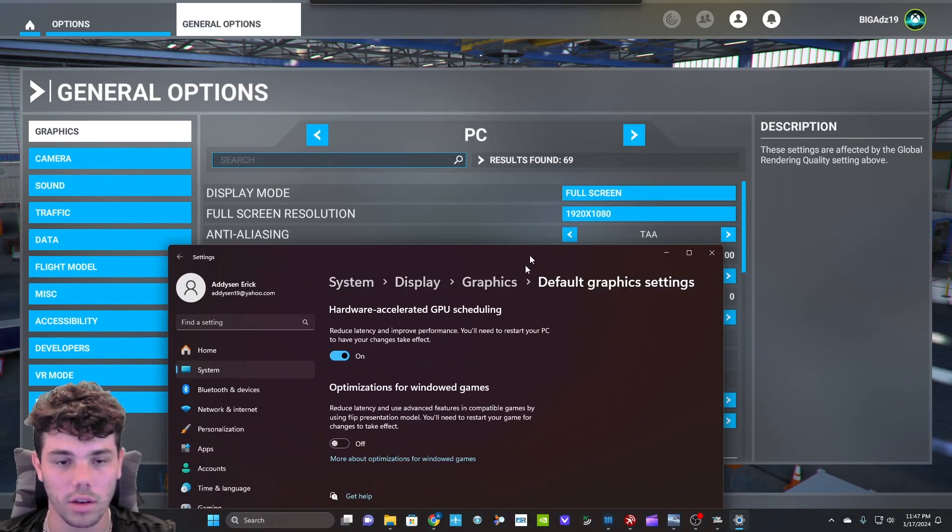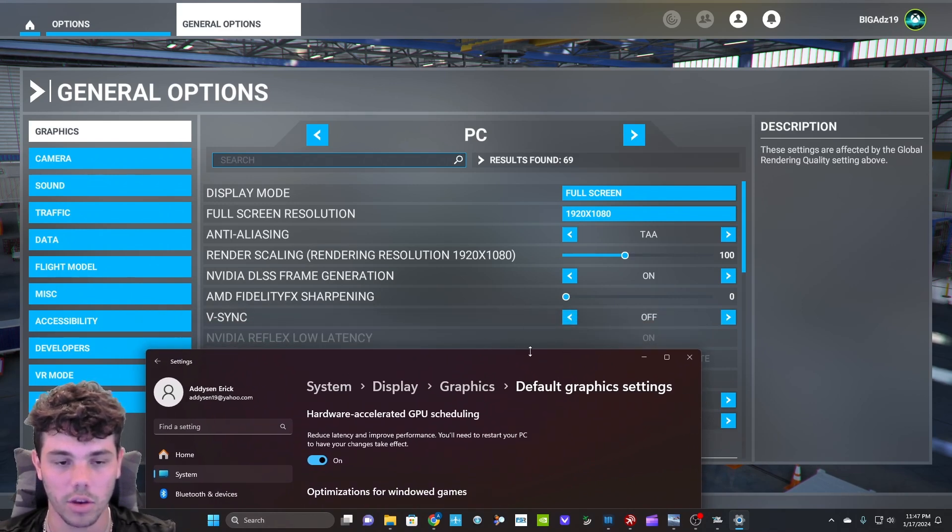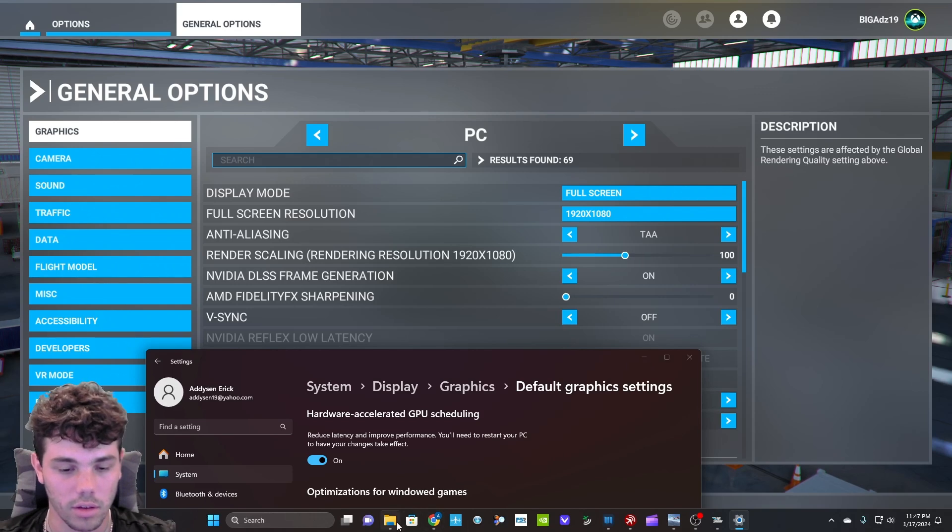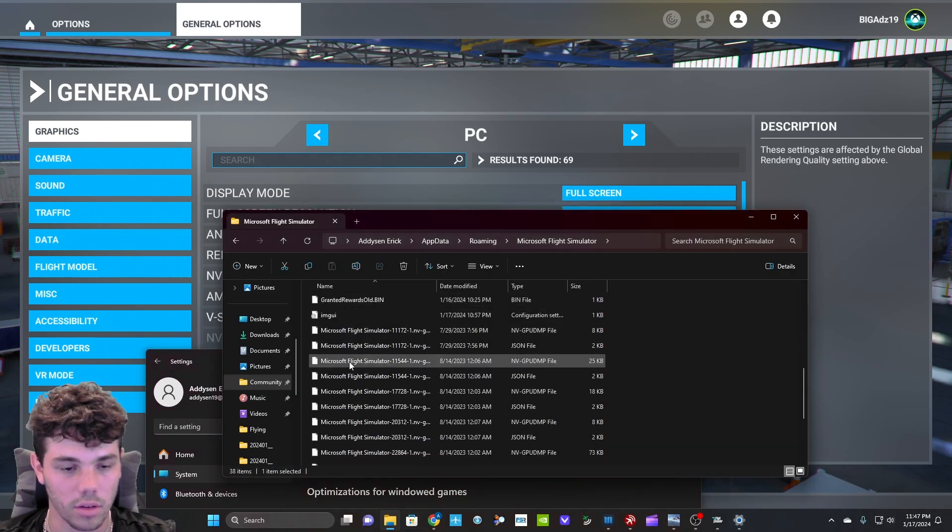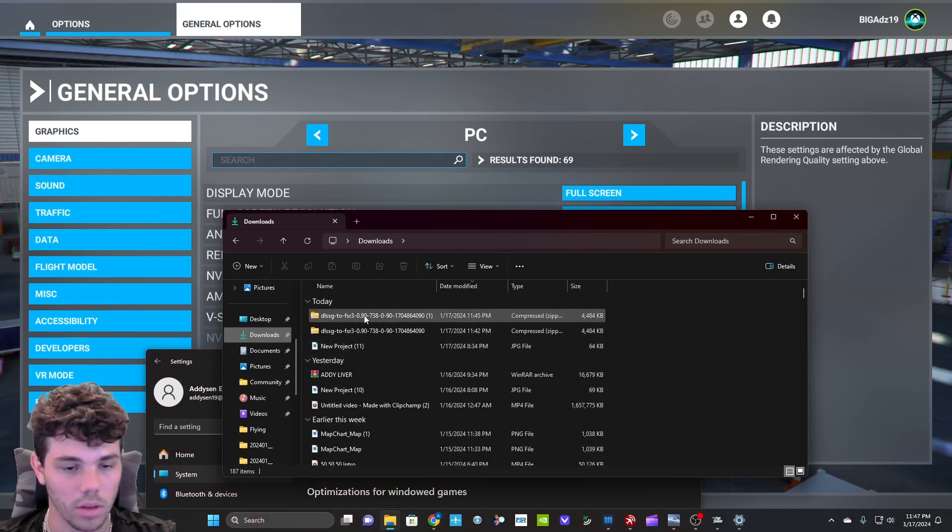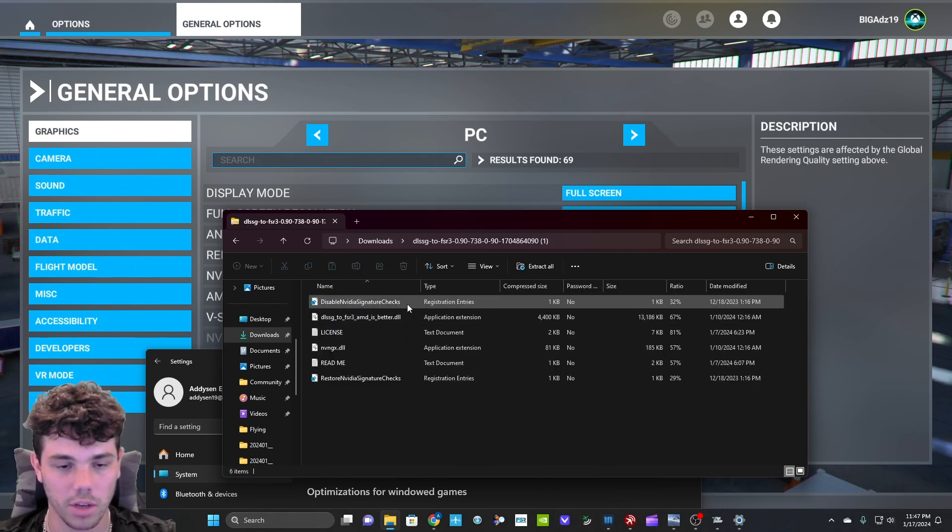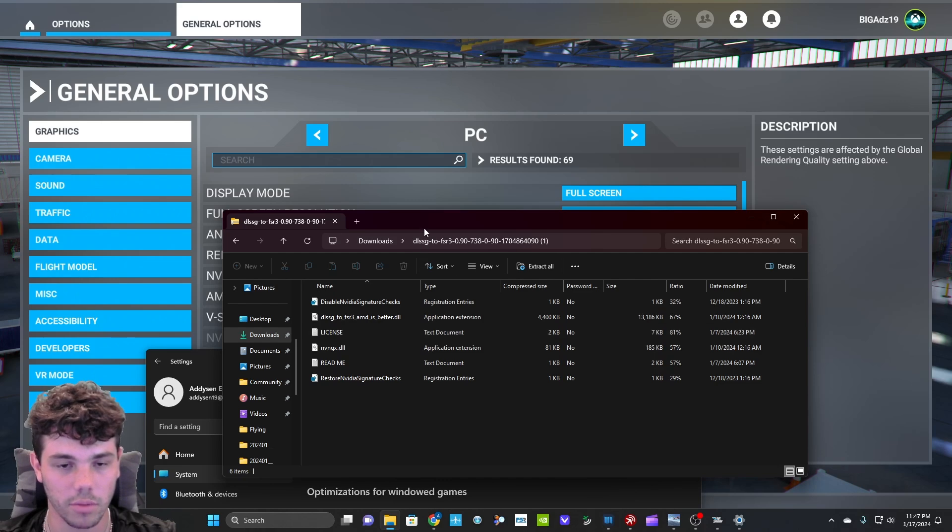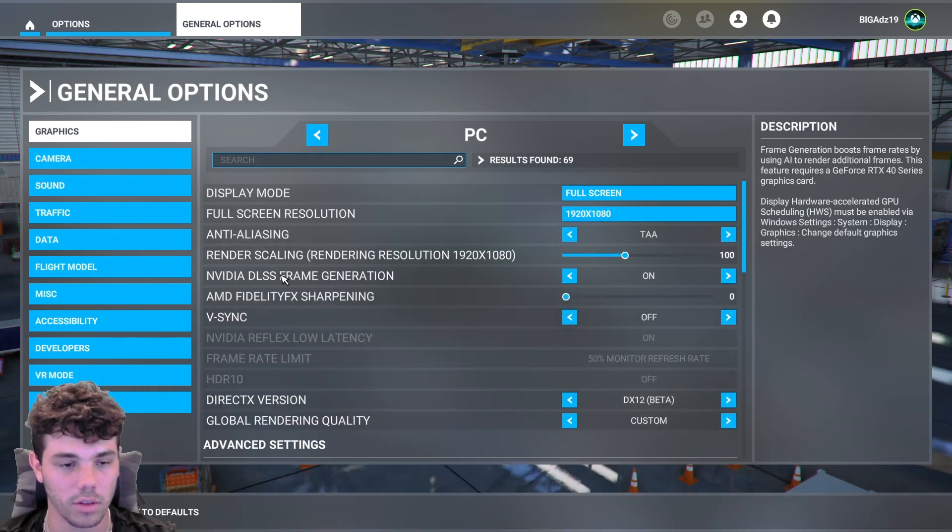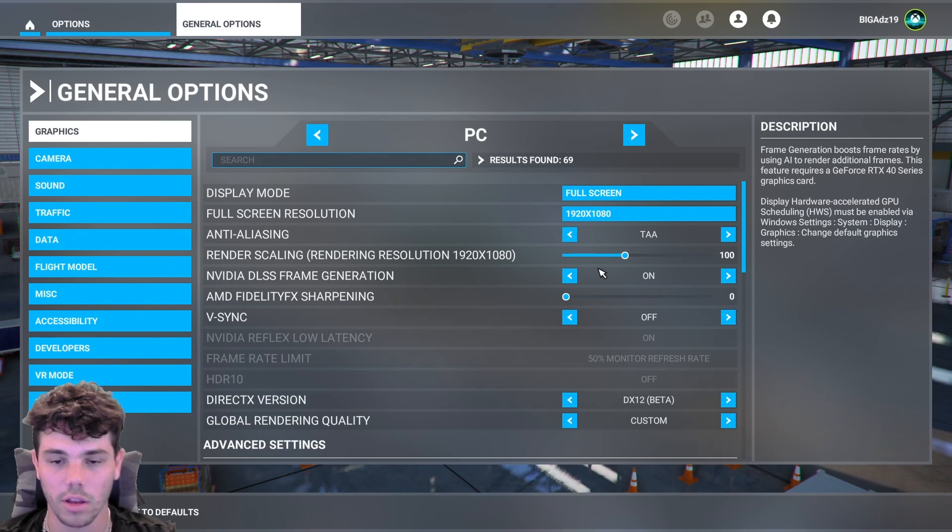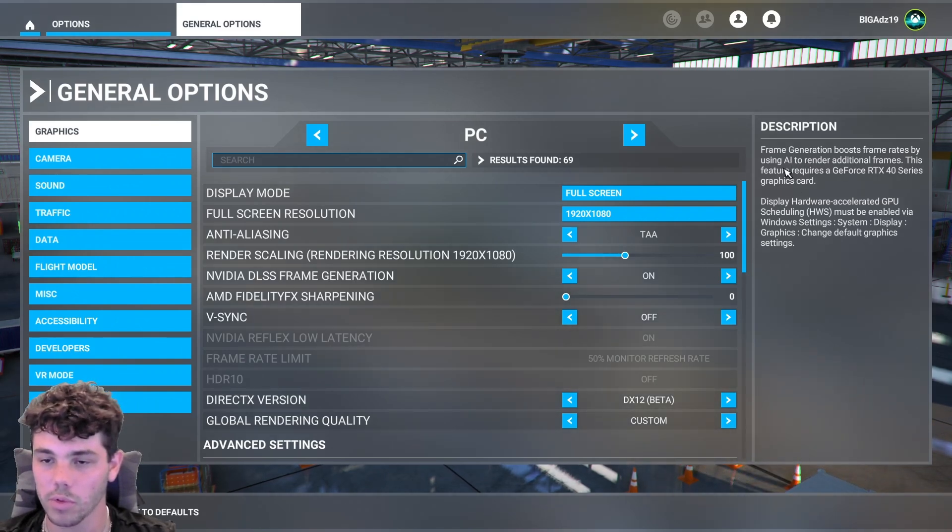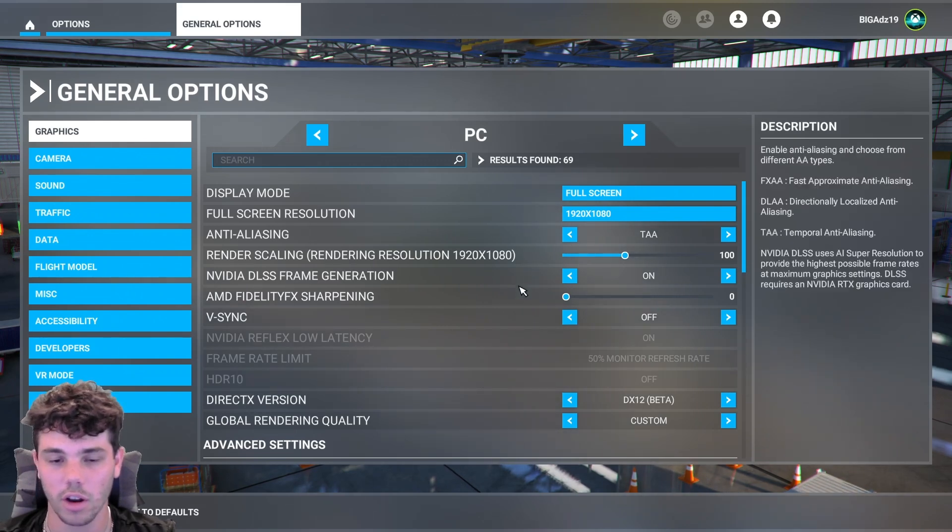Once this is on, and DX12 is on, and then you press this, press continue. It's going to make sure it's going to change the file on your system so that it thinks you have a 4090, because as you can see here, or not a 4090, a 40 series card. Frame generation boosts frame rates by using AI to render additional frames. This feature requires a GeForce RTX 40 series graphics card.